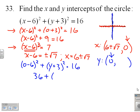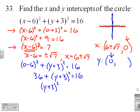That gives us 36 plus (y plus 3) squared equals 16. Some of you may see what's happening here already. Subtracting 36 gives (y plus 3) squared equals negative 20. My next step would involve taking the square root, but I'd be taking the square root of a negative, so there is no solution — there are no y-intercepts.